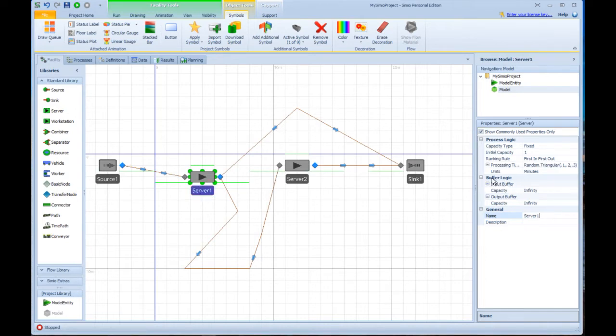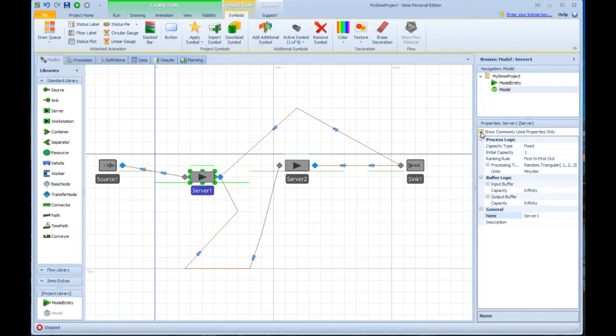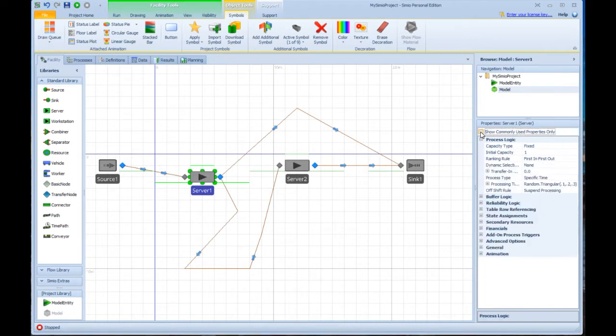Now when you first load Simeo, you'll see this show commonly used properties only is on, and that's there to kind of show you the most important subset of the properties. But if you click that off, that applies to all objects, and now you're seeing all properties, not just the commonly used properties.